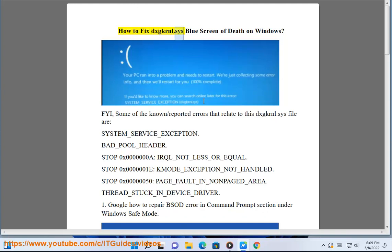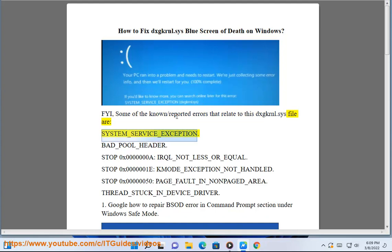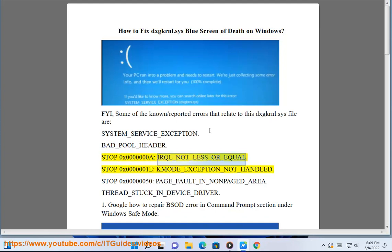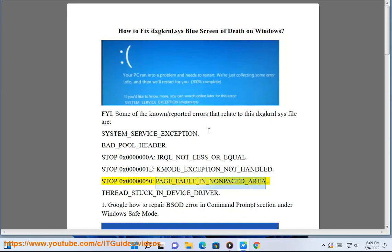How to fix DXGKRNL.SYS Blue Screen of Death on Windows. Some of the known/reported errors related to the DXGKRNL.SYS file are: SYSTEM_SERVICE_EXCEPTION, BAD_POOL_HEADER Stop 0x00000008; IRQL_NOT_LESS_OR_EQUAL Stop 0x0000001E; KMODE_EXCEPTION_NOT_HANDLED Stop 0x00000050; PAGE_FAULT_IN_NONPAGED_AREA; THREAD_STUCK_IN_DEVICE_DRIVER.